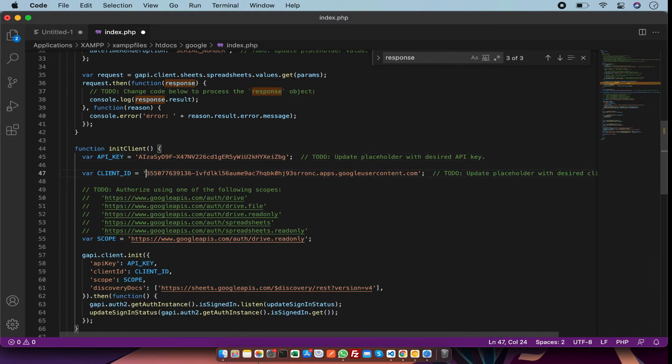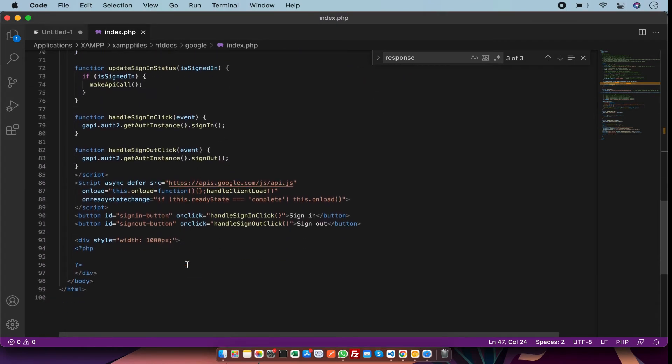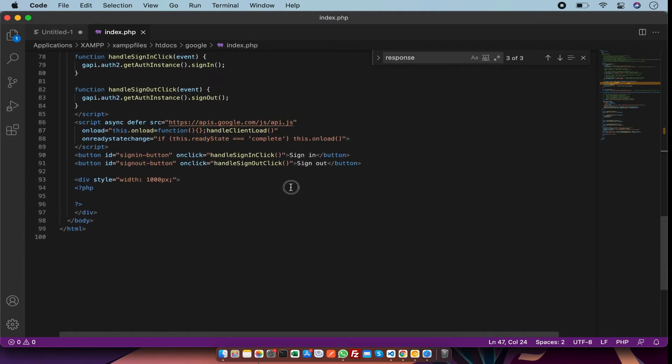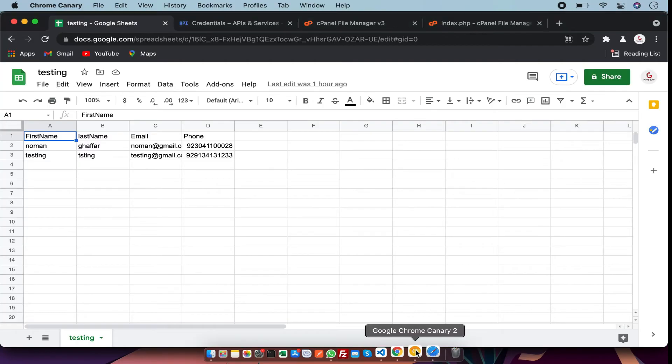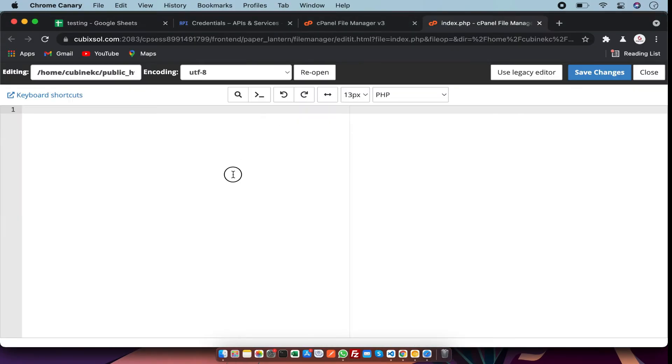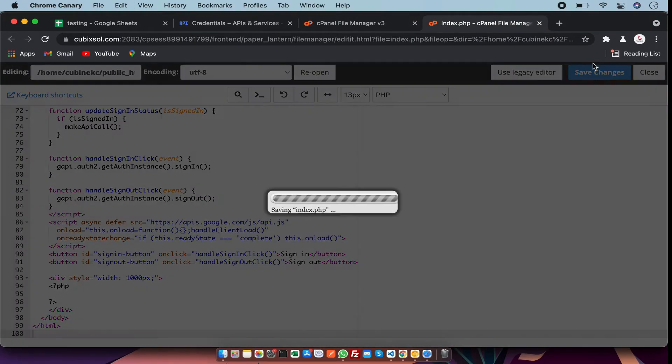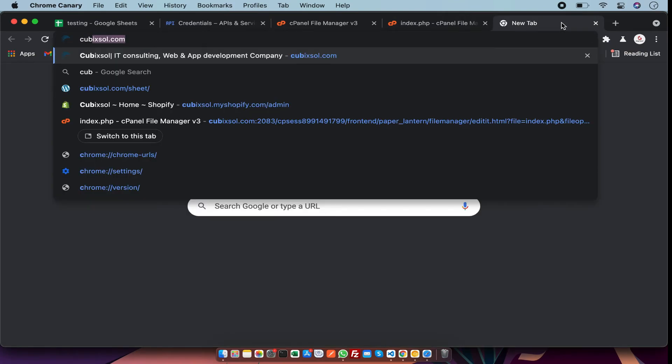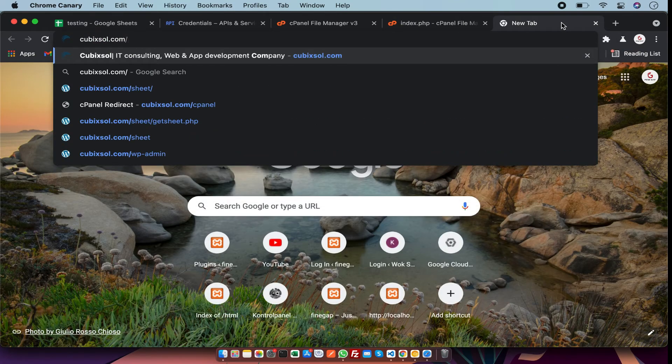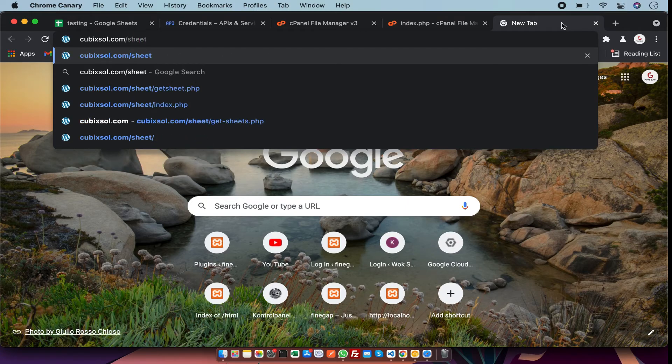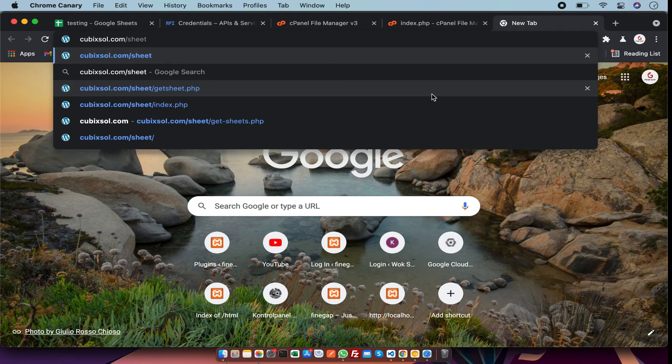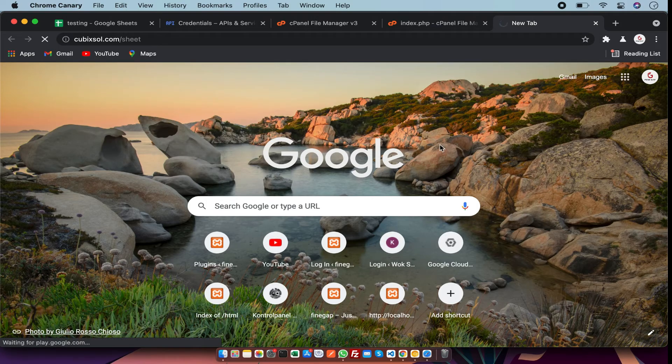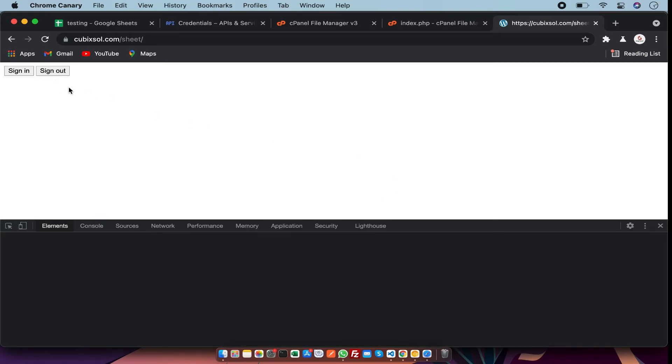After saving that, we have to copy all the code and paste it in your server file, just like that, and save it. After that, you have to call the directory. In this directory I have a folder 'sheet' and index.php will automatically be called. There you can see buttons: sign in and sign out.